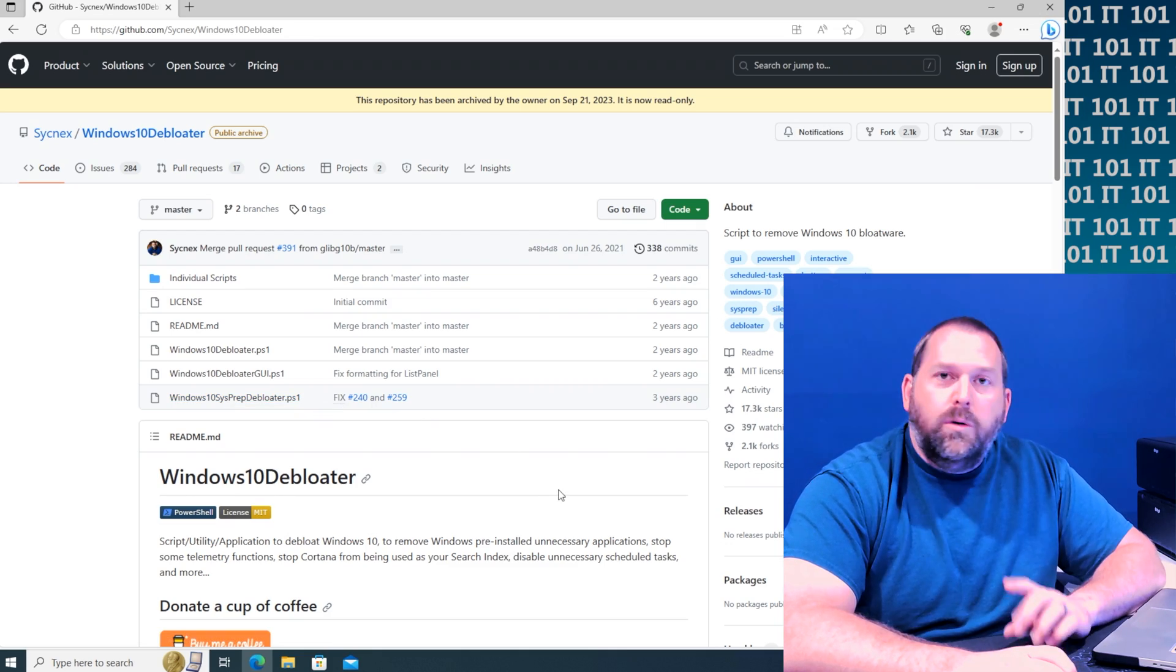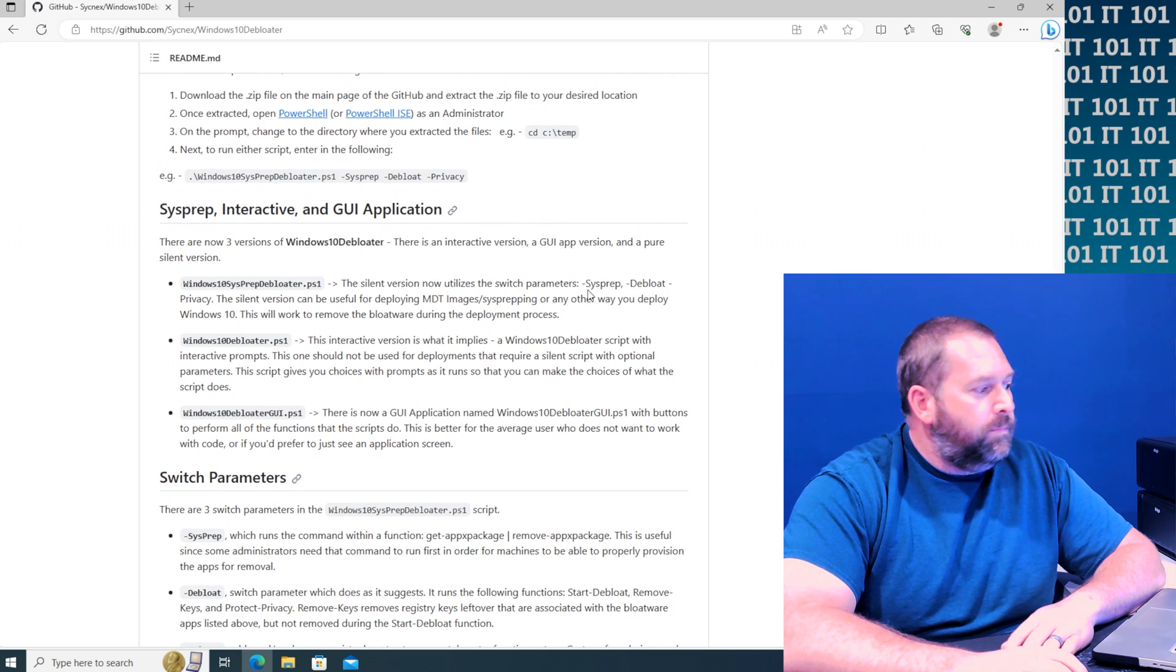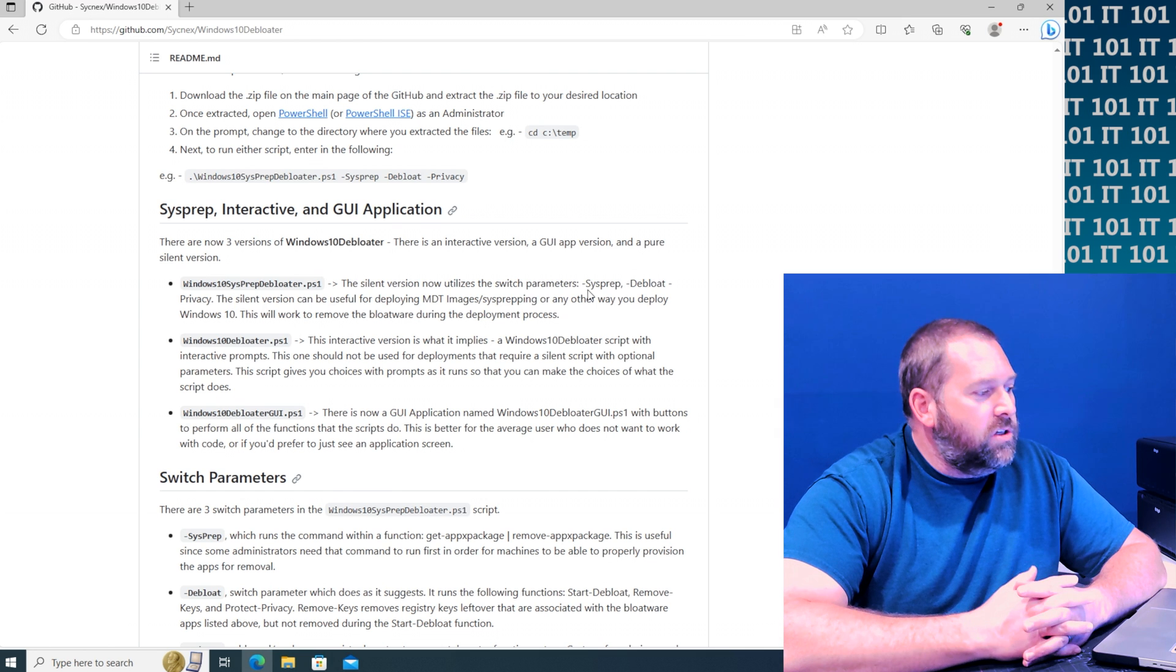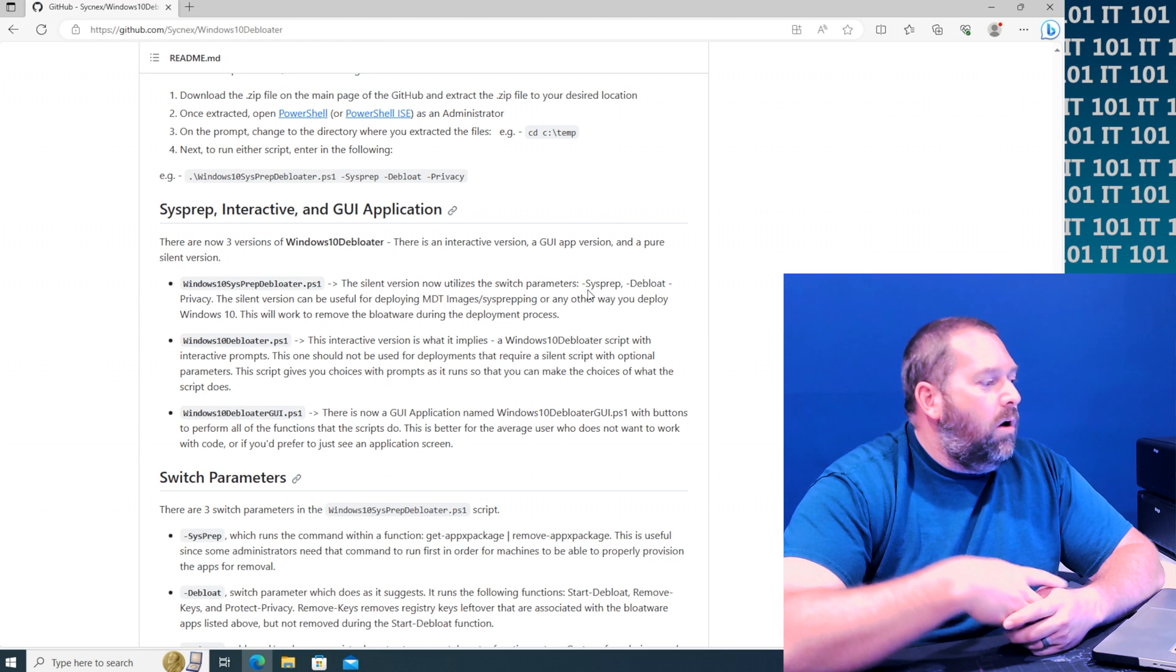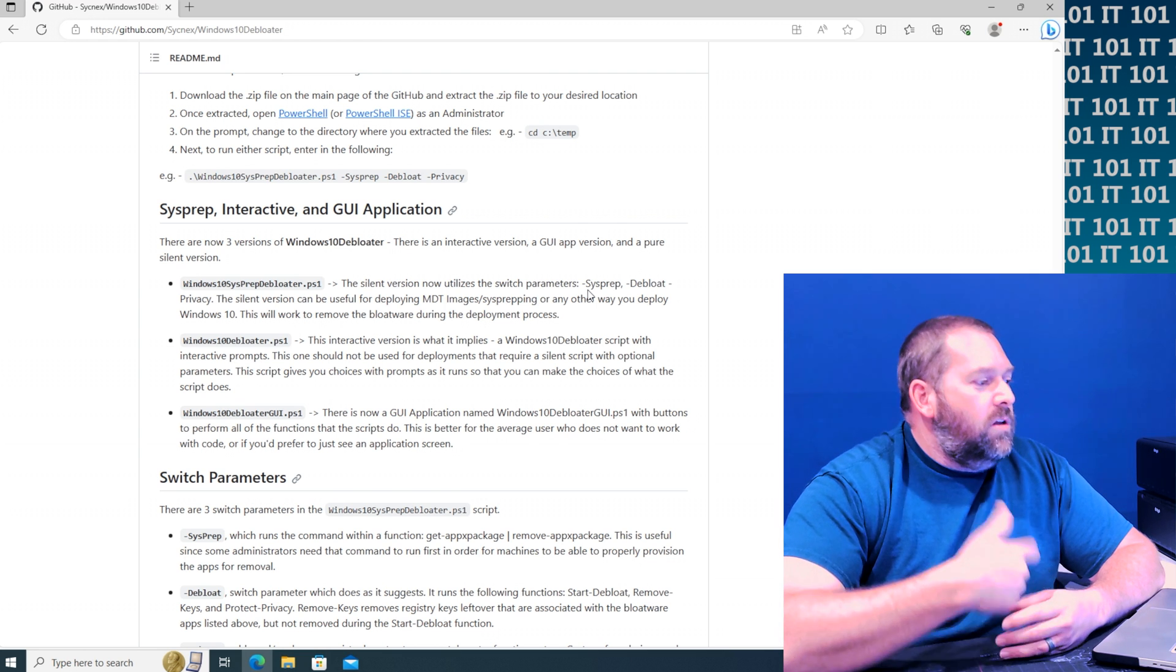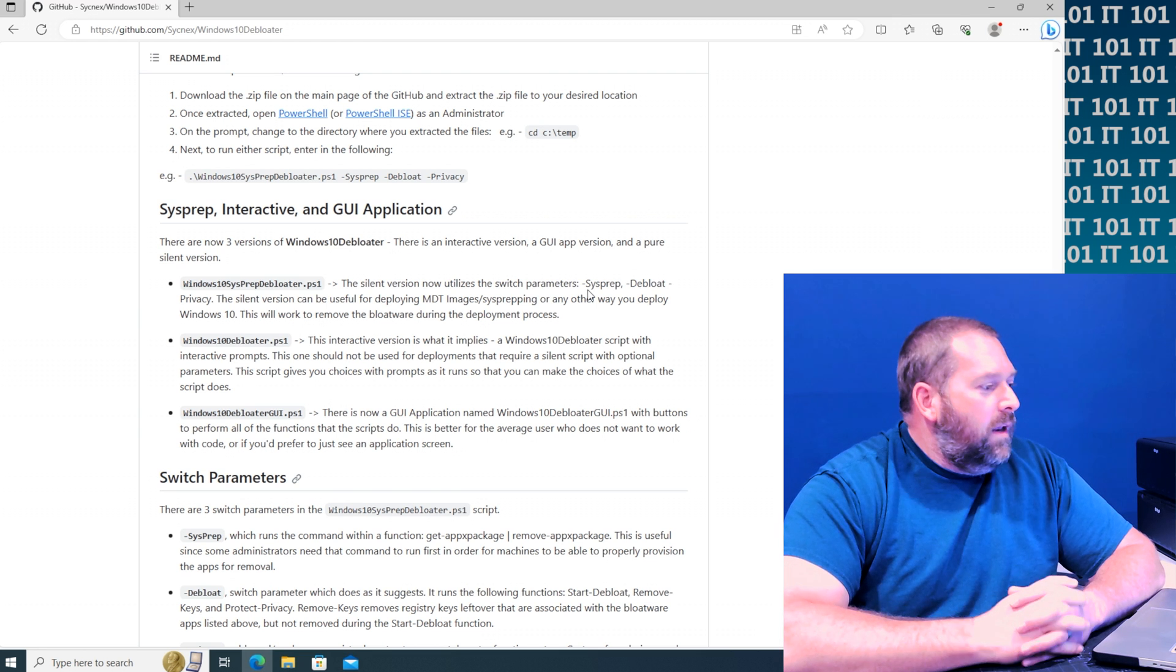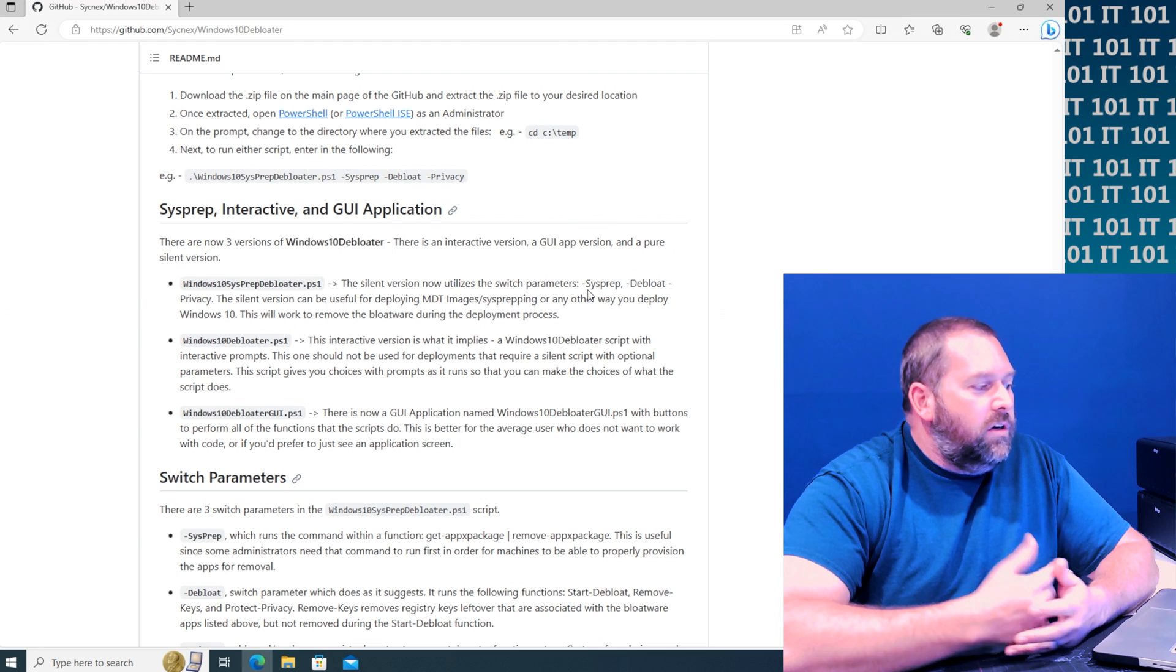Now you may be wondering what are all three of those. Well they put a nice little description right here. The sysprep one is just a silent version that utilizes certain parameters like it'll automatically do it and it'll remove it so that you don't have to even answer anything.